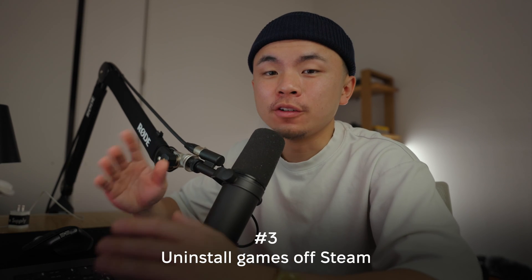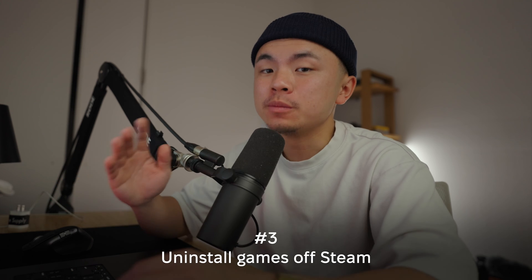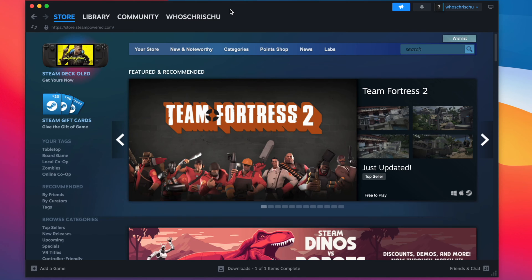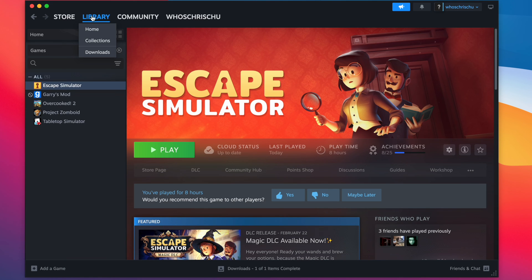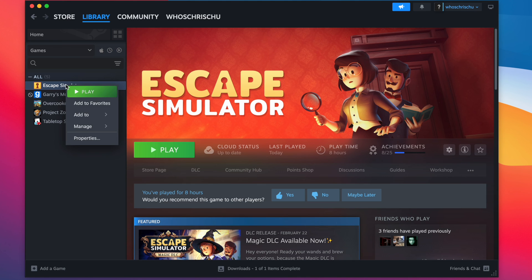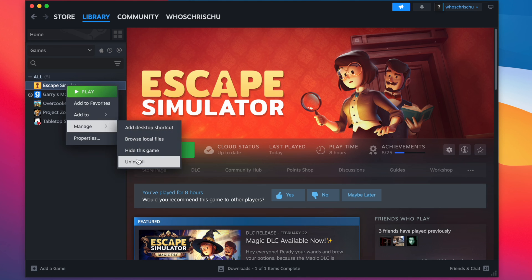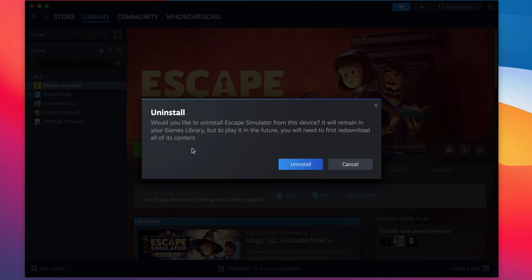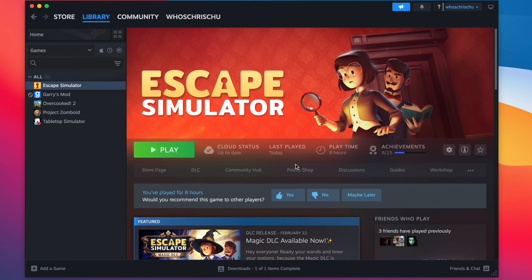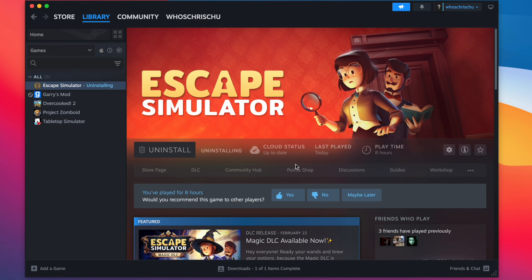Lastly, I'll show you how to uninstall individual games off of your Mac. Once you open up Steam, go to your library and right-click one of the games you have installed, then go to Manage, then Uninstall. This will ensure that every single file related to that game gets deleted off of your Mac so you don't have any hidden files anywhere.